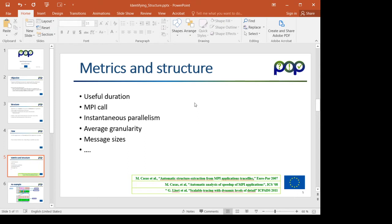Of course, if we have MPI information in the trace, MPI events information, we can look at that.